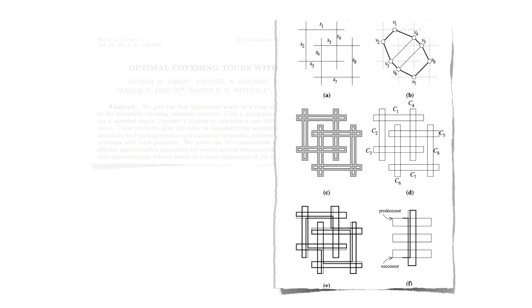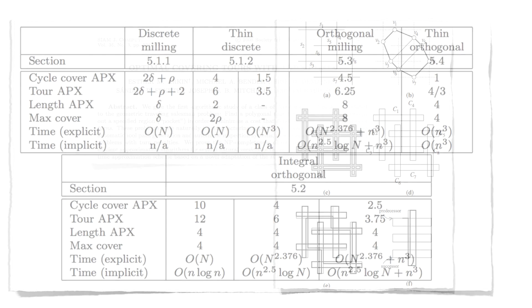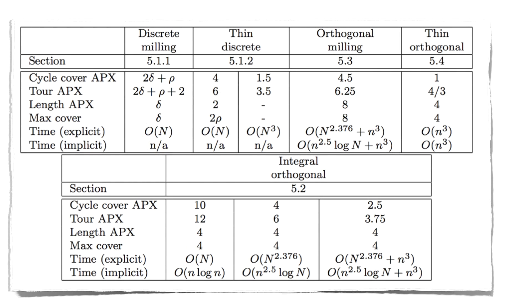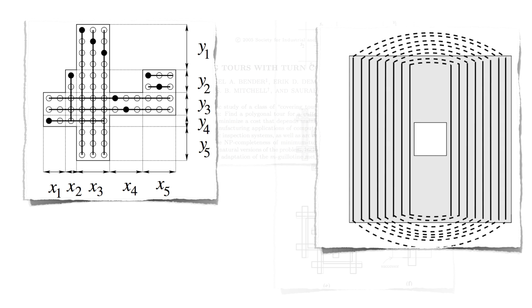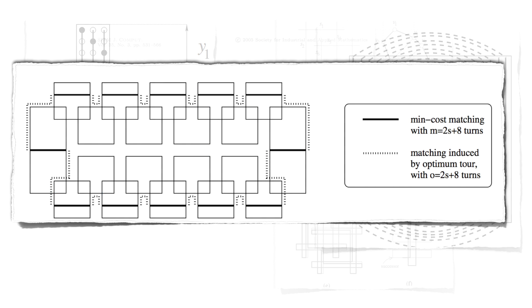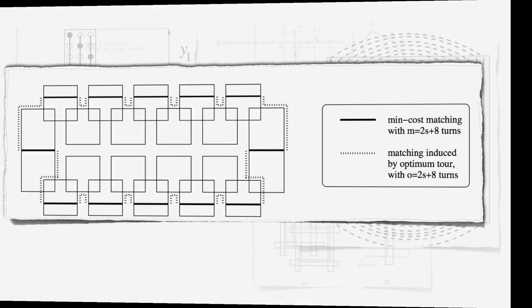This problem was studied in a 2005 paper by Arkin et al., who showed that the problem is computationally hard, even for grid graphs. They also gave a number of approximation algorithms, which were based on computing a strip cover and merging it into a low-cost set of cycles that cover the region.